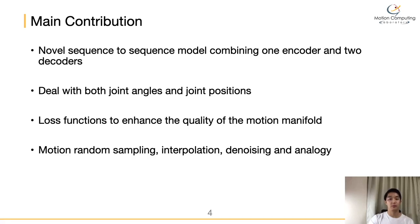Our model has four main contributions. First, our model is characterized by the combination of one encoder and two decoders. Given a motion manifold vector, one decoder learns to generate the joint rotation while the other learns to predict joint rotation velocities. Second, unlike previous studies that use only either joint angles or joint positions, our model considers both joint rotation and positions in the motion reconstruction.